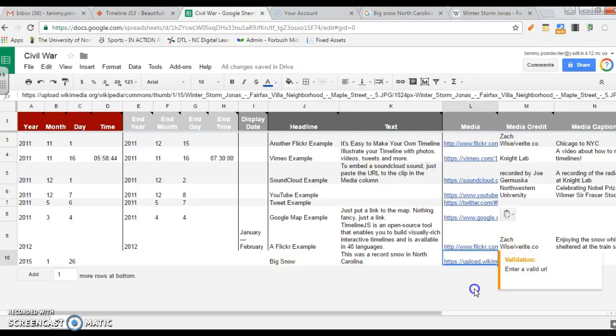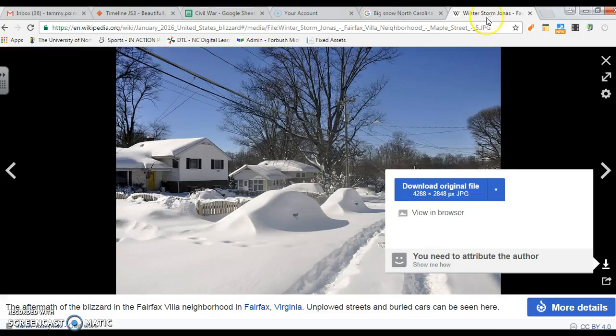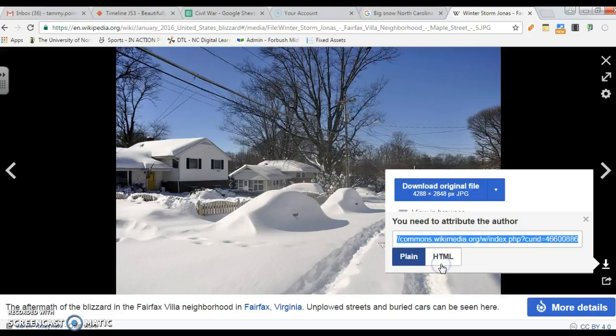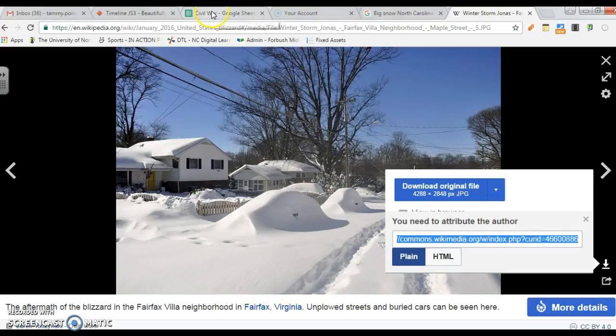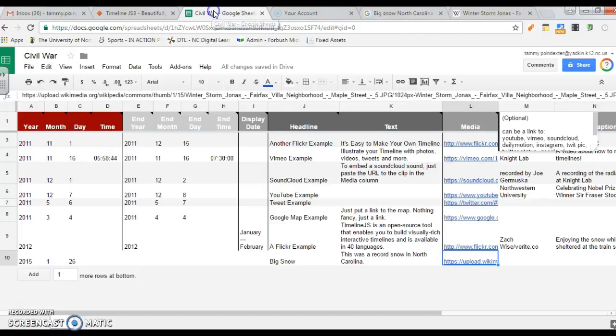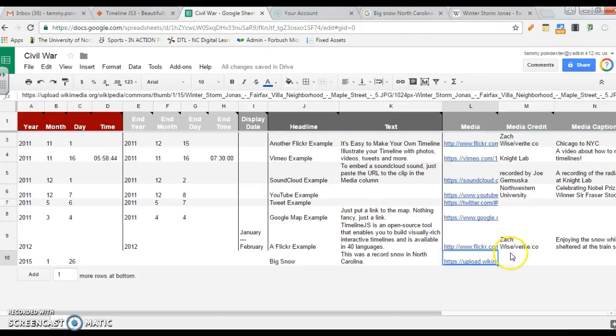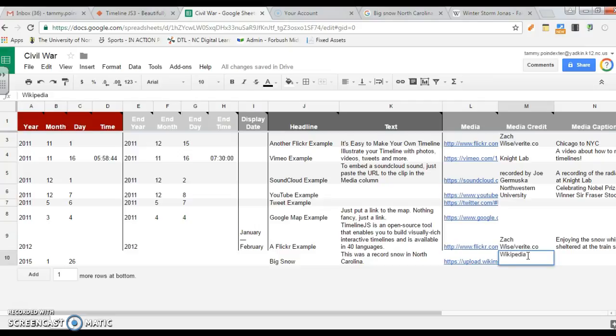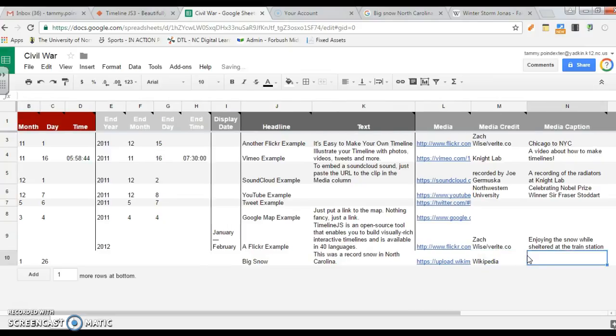Now media credit. As the website was saying, you need to give credit. Now in this one you can give credit here. Right there's the address. So you're going to copy it. Go back over to your timeline. You can type in Wikipedia or you could put that whole long address, whichever way that you want to give credit to where it came from. Media caption, big snow in North Carolina.